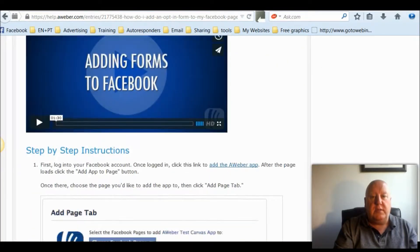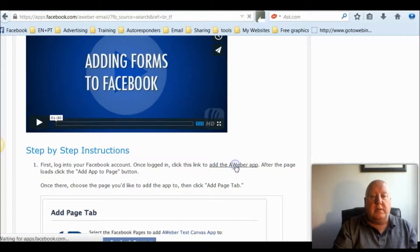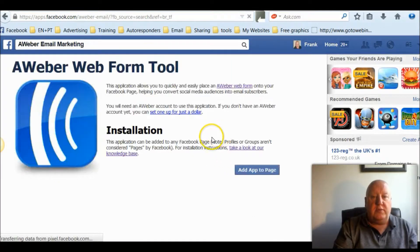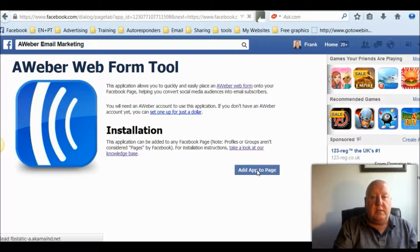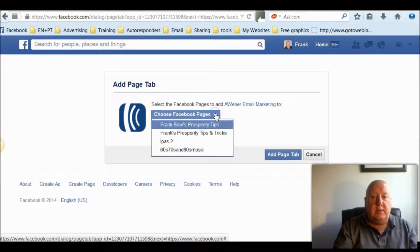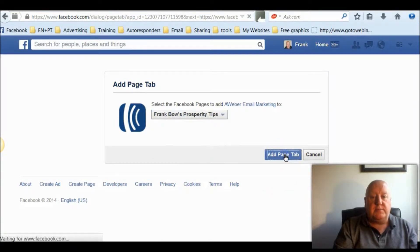It'll take you to this page. I've got the video. This is what we want to do — add the Aweber app. It'll take you over to your Facebook. Just add to page. And that's through which page. So I want to use this one: Frank Ball's Prosperity Tips. So add page tab.